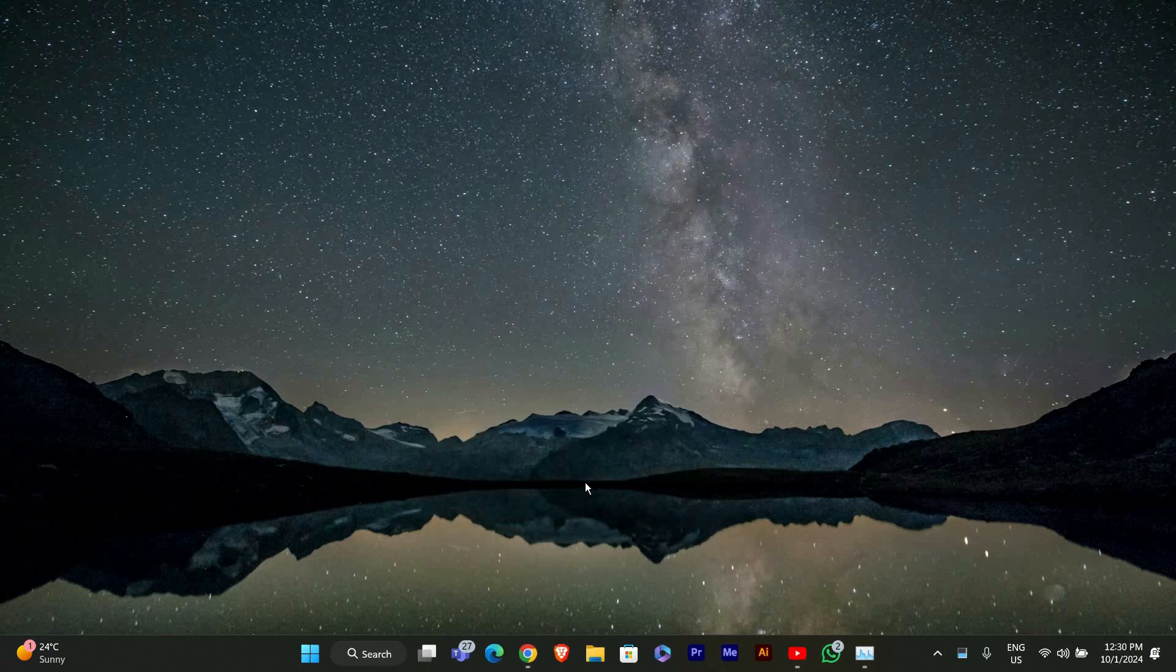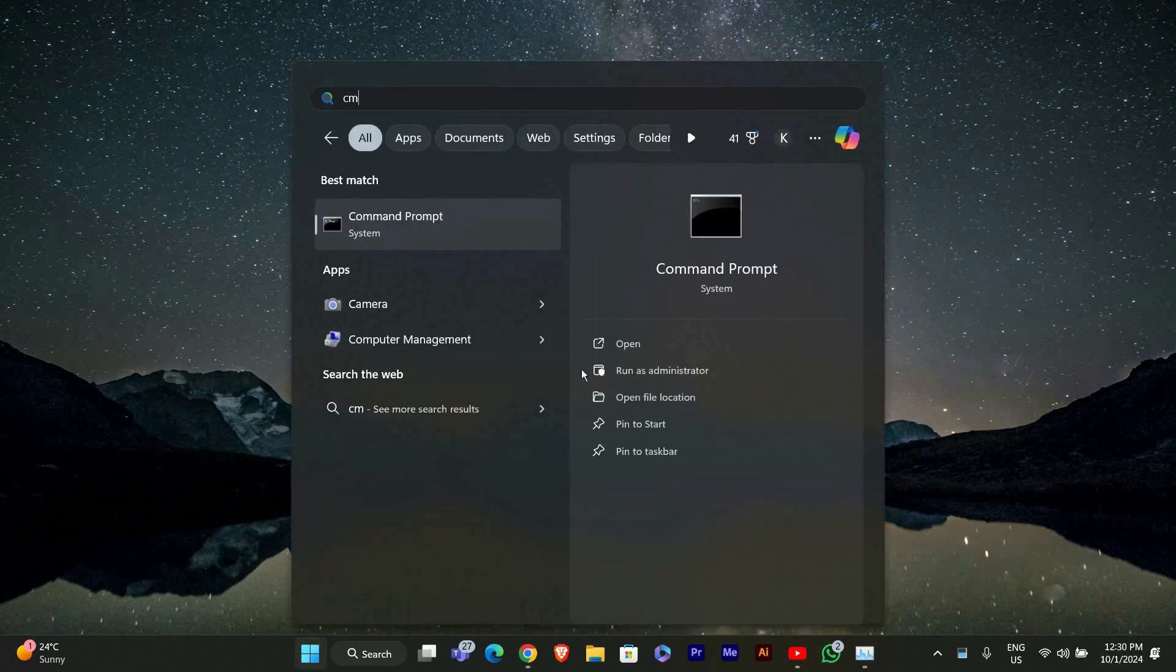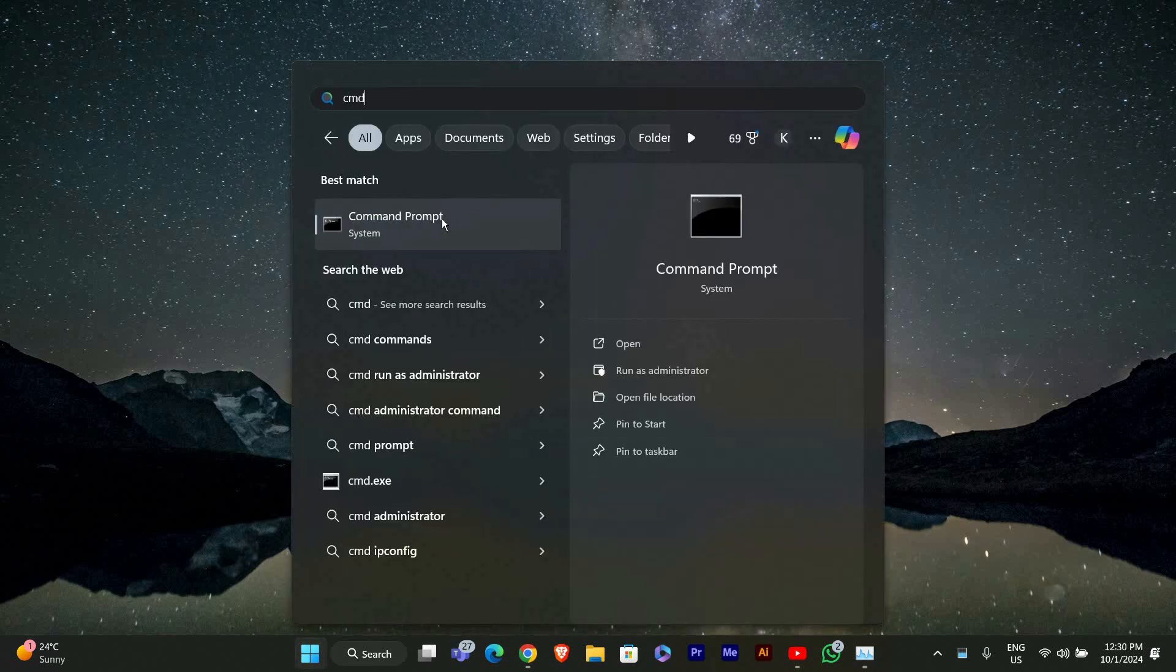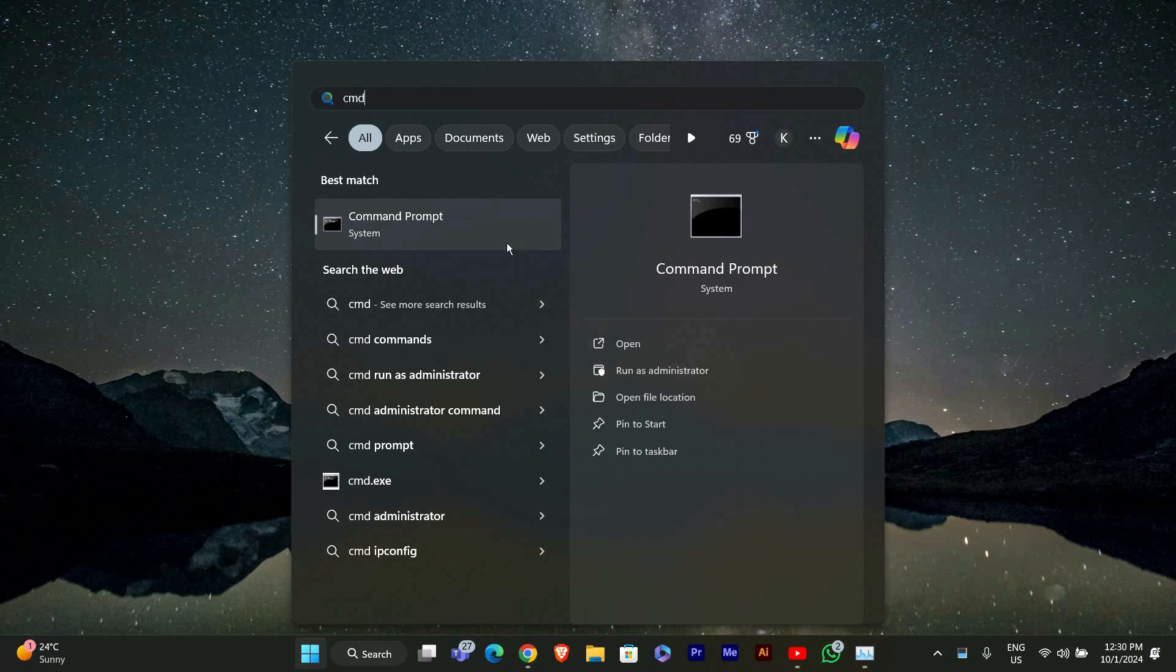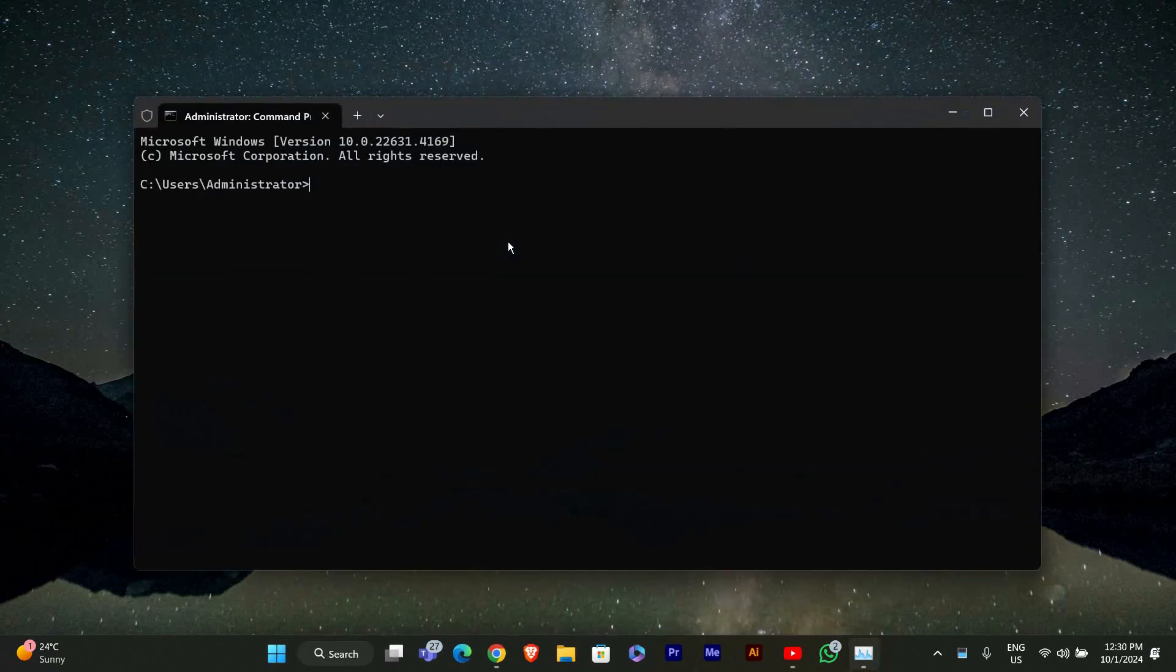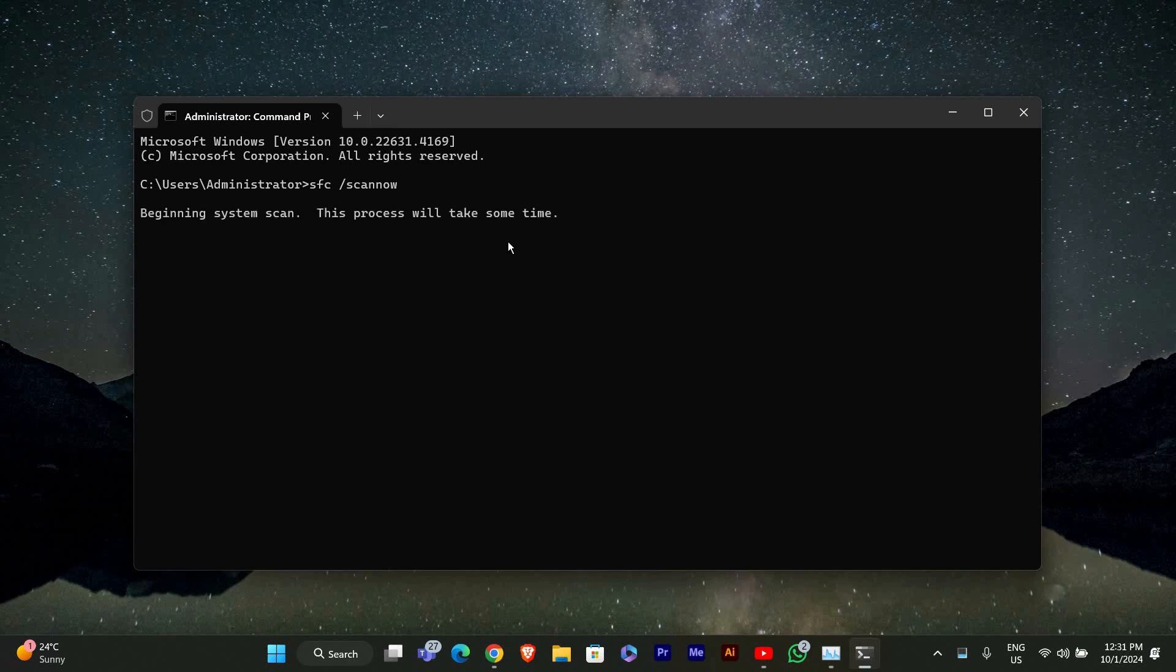This can speed up File Explorer. If File Explorer is still slow, let's run the System File Checker. Press the Windows key and type CMD to open Command Prompt. Right-click on it and select Run as Administrator. In the Command Prompt, type SFC space forward slash scan now and hit Enter. This will scan for any corrupted files and fix them.